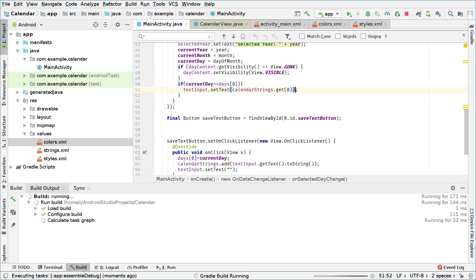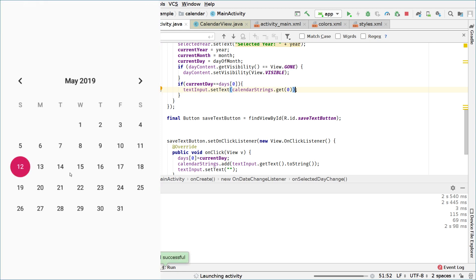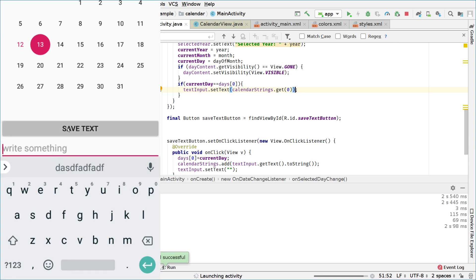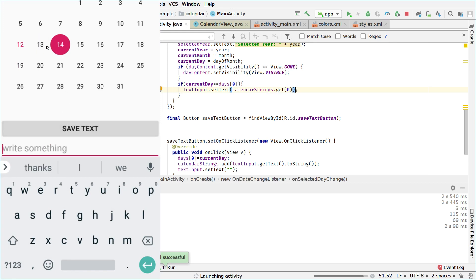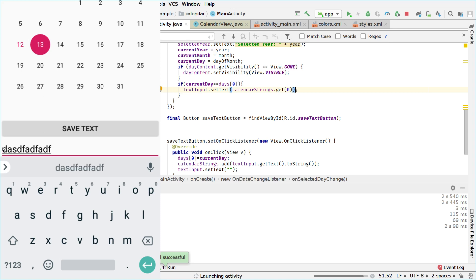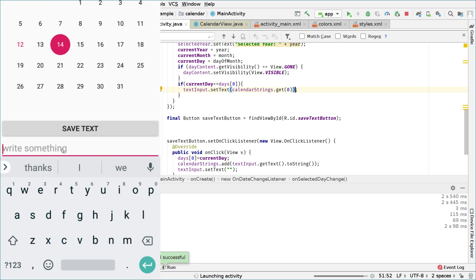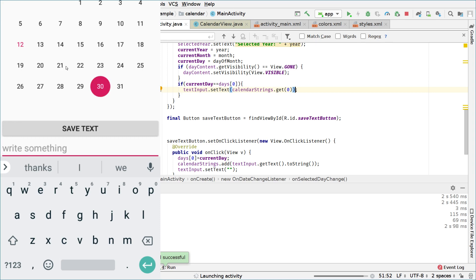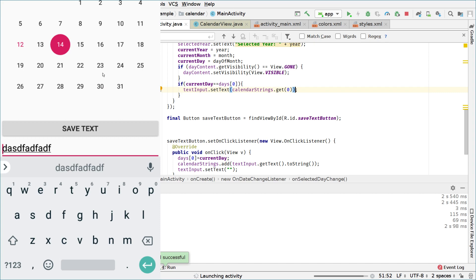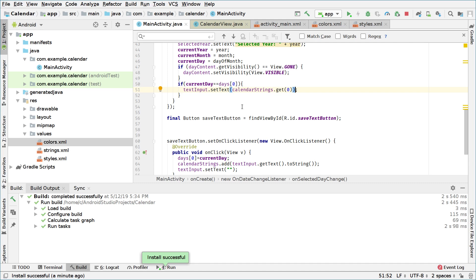Let's run it now. I click on May 13th, write something, click save text, go to 14 — nothing happens, go back to 13 — the text is restored. It's working. If I go to 14 and type 'I am 14' and save, then go to 30 and back to 14, it's not working because we only handle one element. We'll fix this and add more features in the next video. That's it for this video — I hope you enjoyed it, see you in the next one, bye.